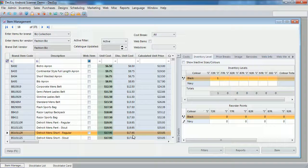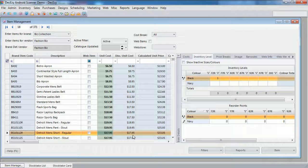And that concludes our tutorial, on performing a stock take, with an Android device and a scanner. As you have seen, ensuring your inventory levels are correct, becomes very easy, when using the DeckEasy Stock Take functionality. Along with an Android device, and a Bluetooth scanning. Thanks for watching.